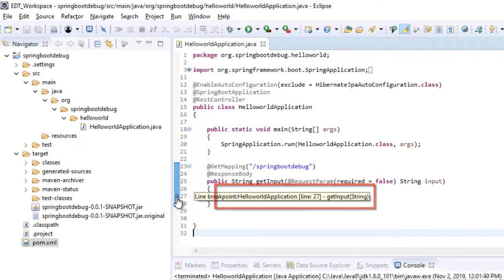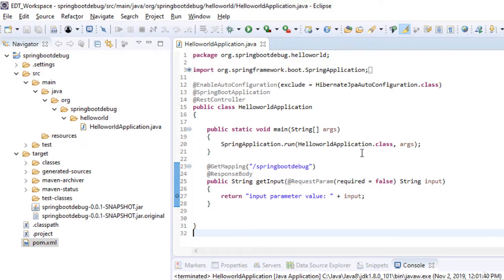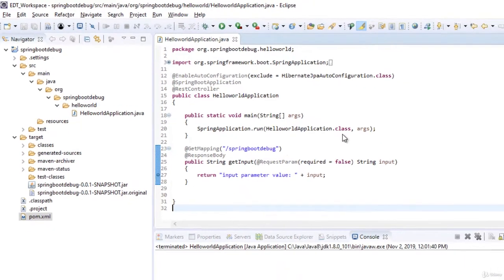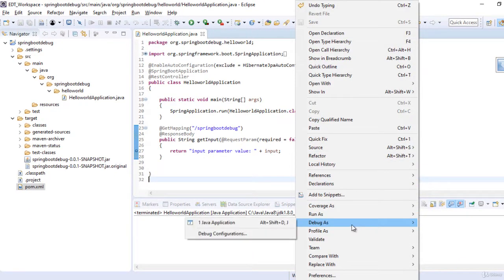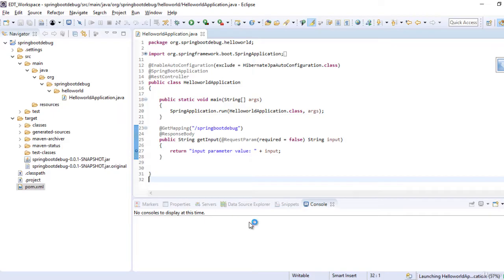I have placed a breakpoint here and running this class in debug mode. Right click, debug as Java application.